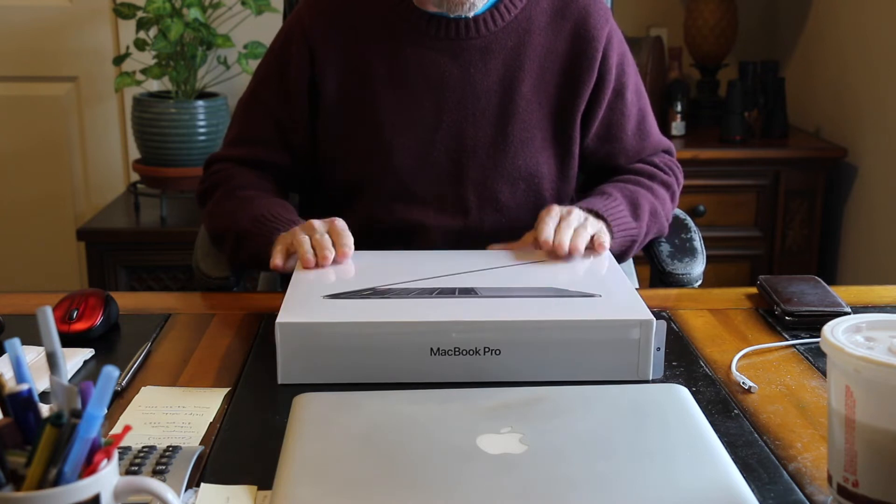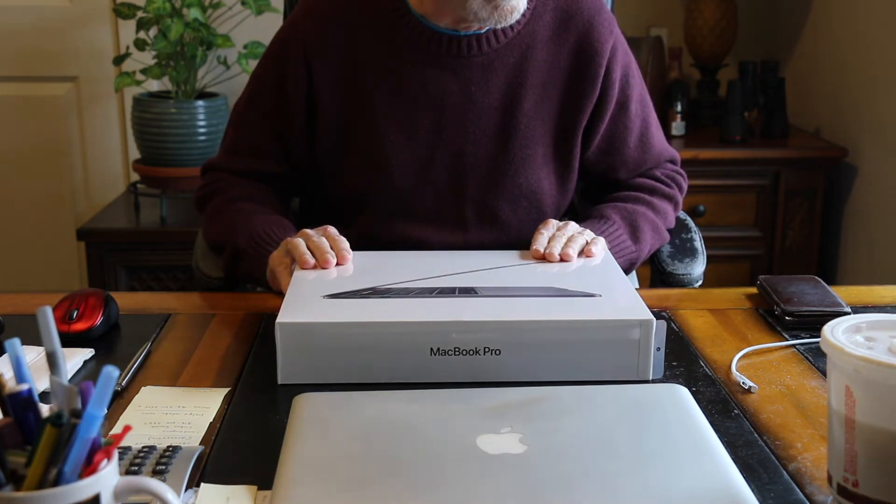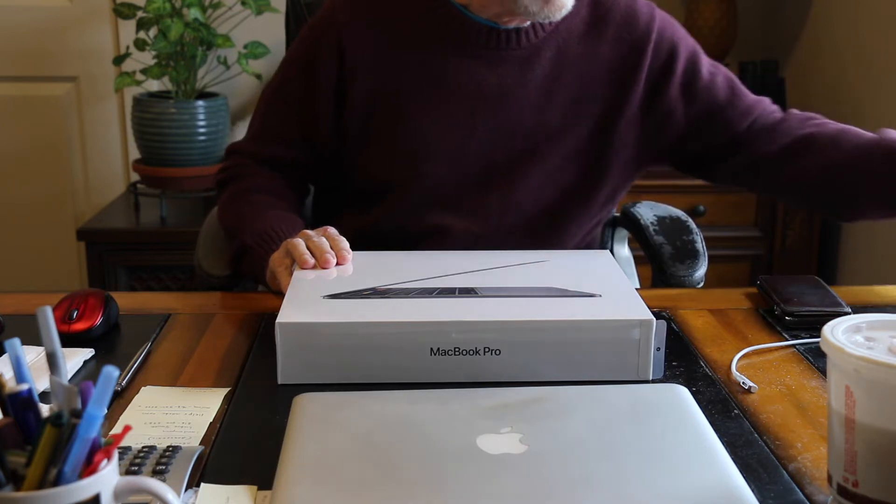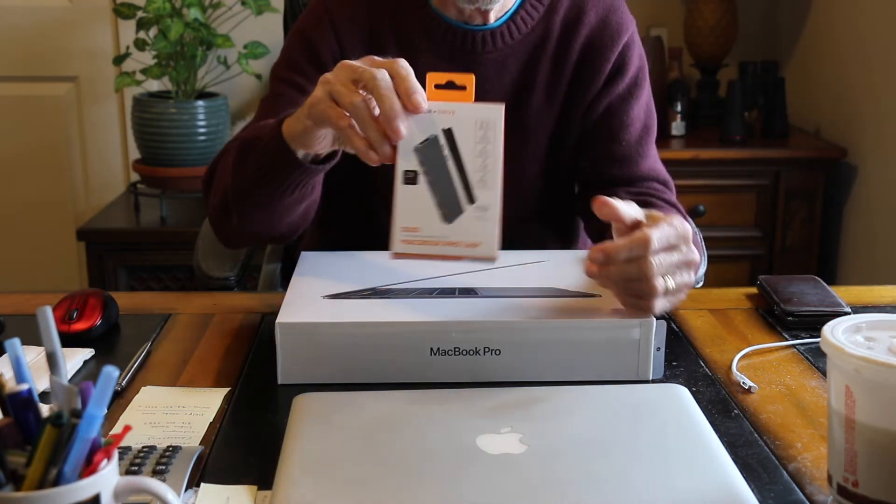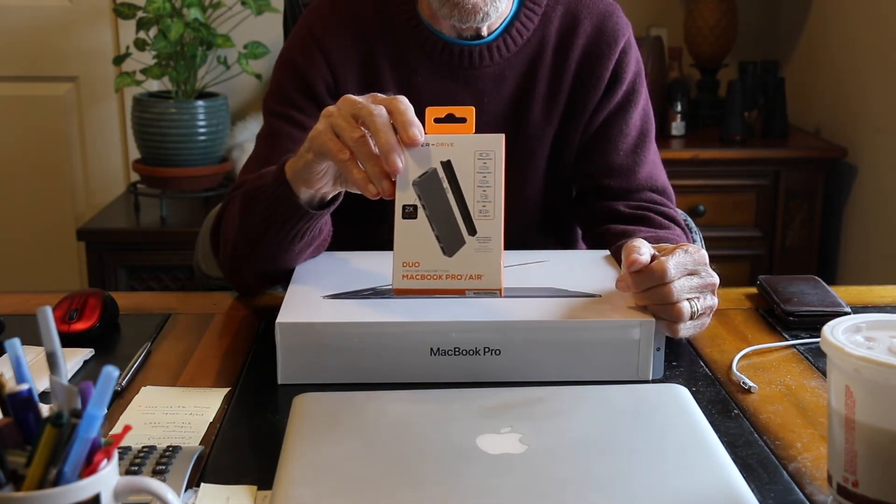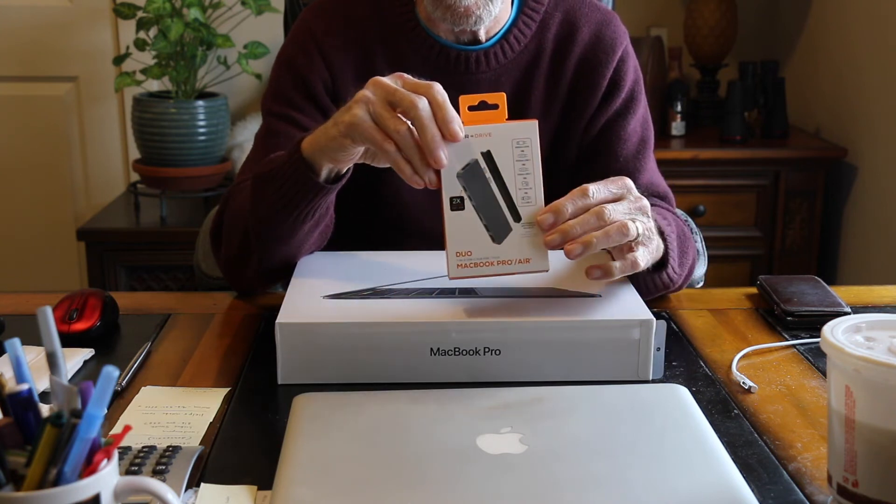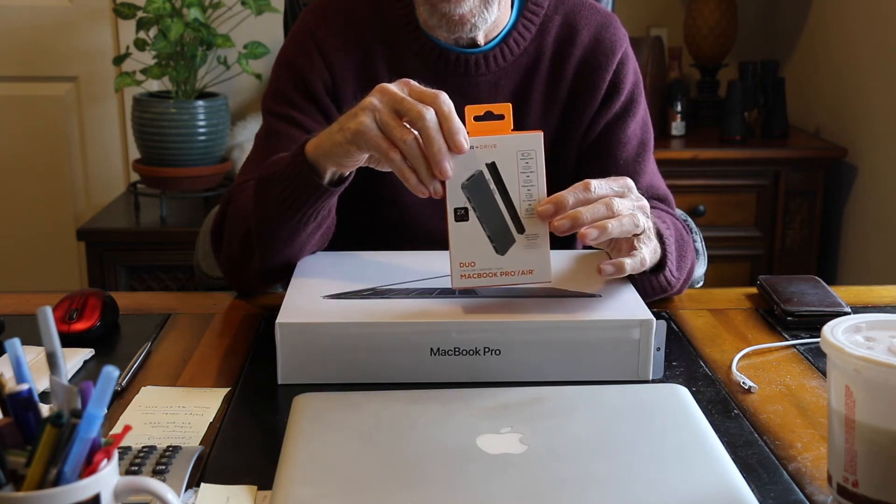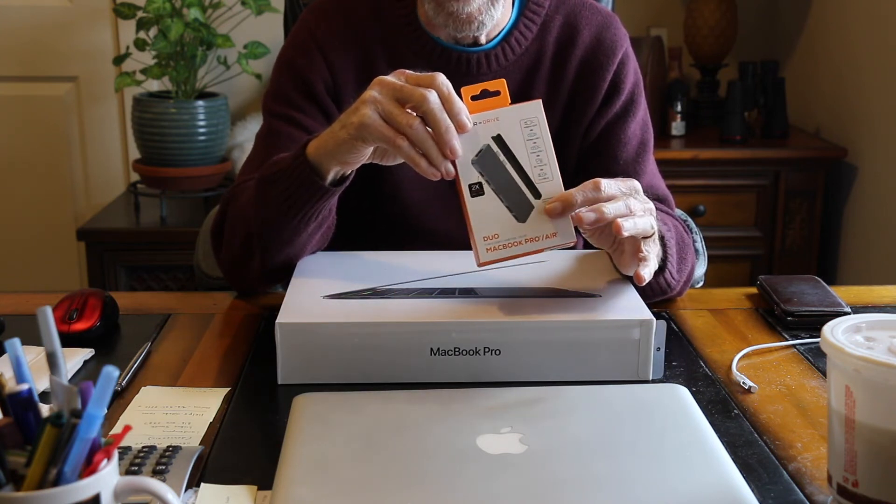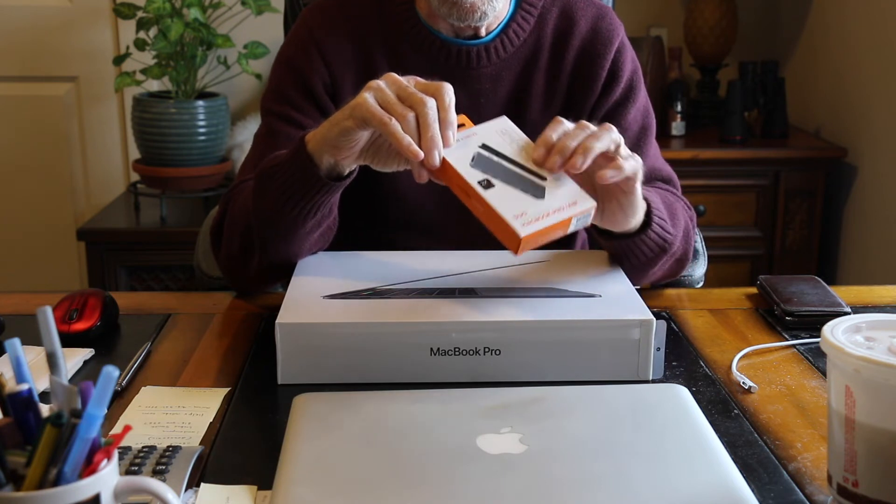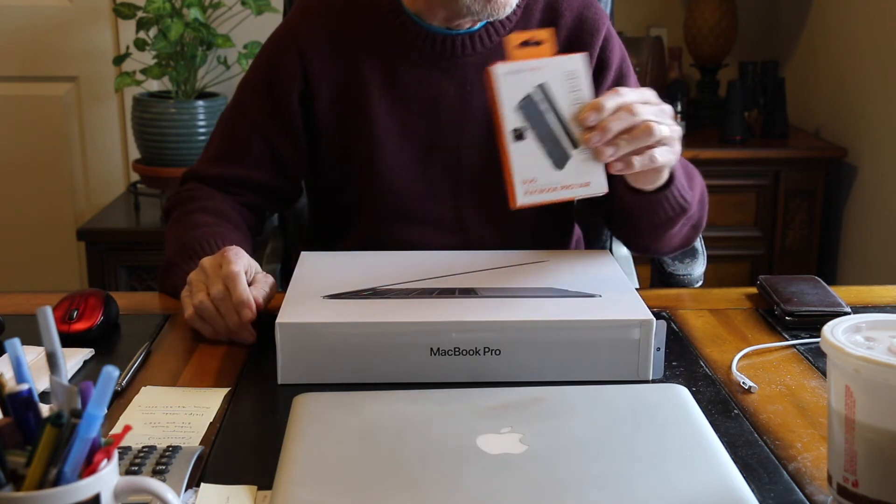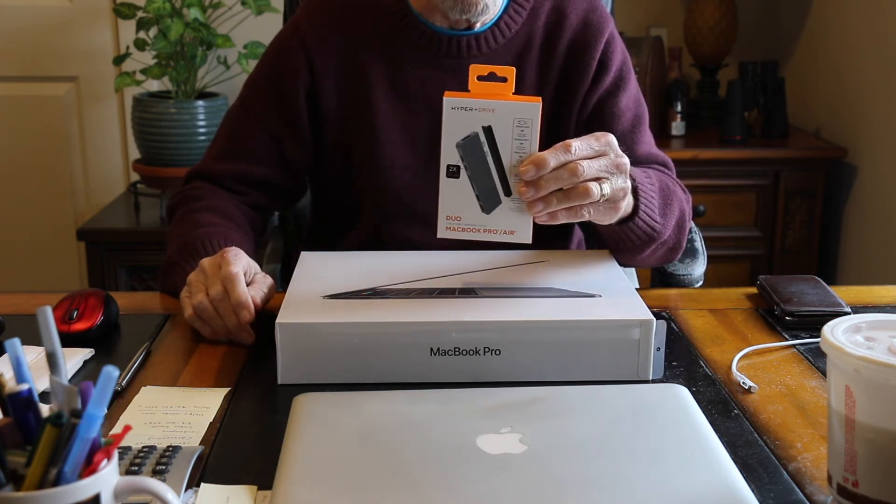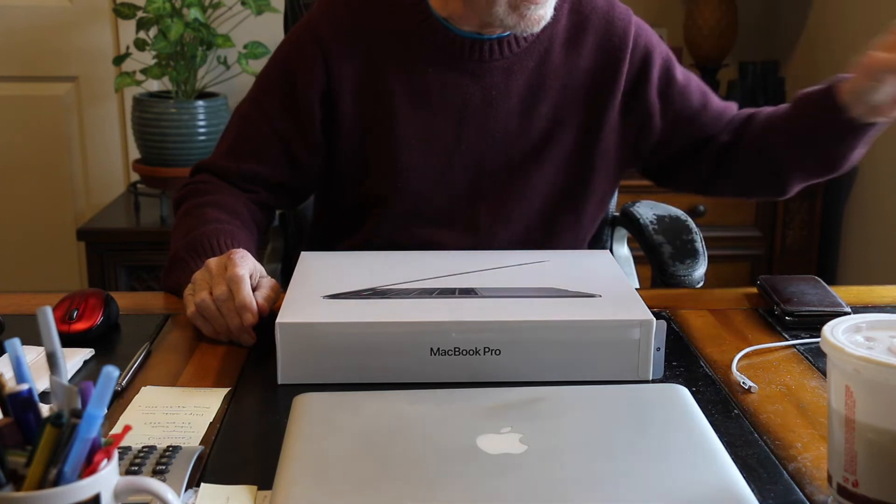Unfortunately, the new MacBooks don't come with an SD card reader, but I did also pick up a little docking unit here that has the SD, micro SD from my drone, a lot of other USB and HDMI inputs. So, we'll be using that, too.